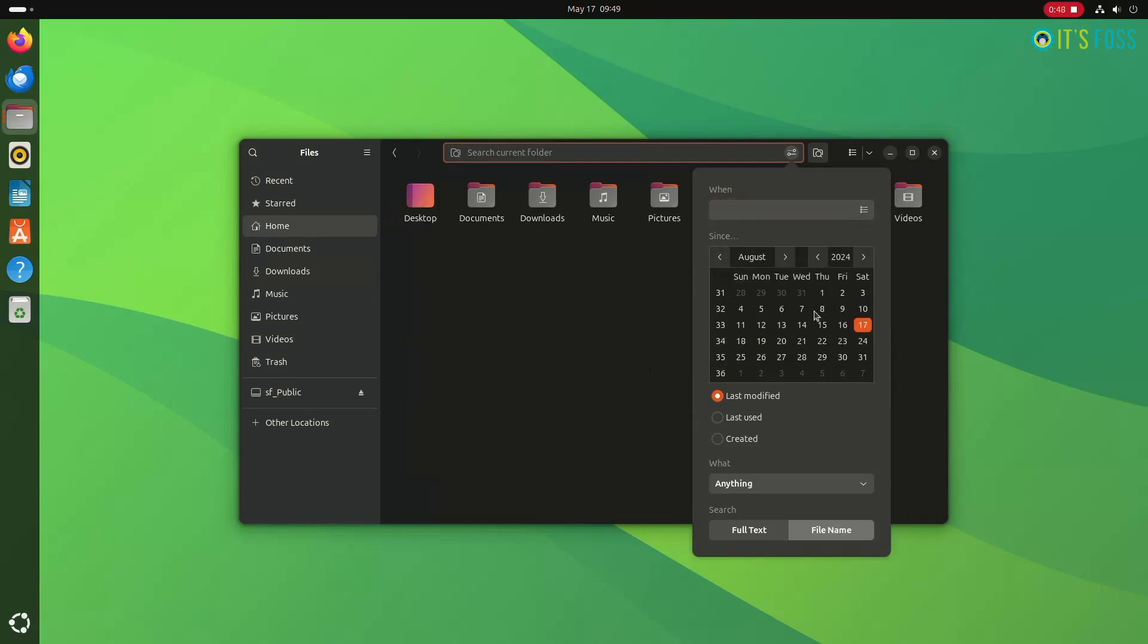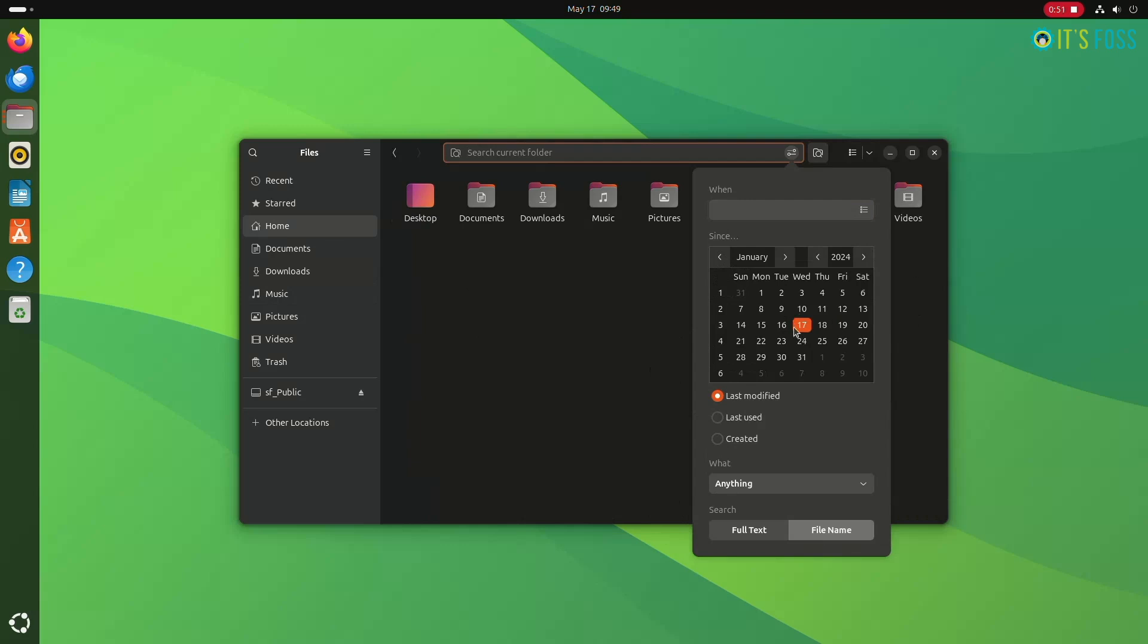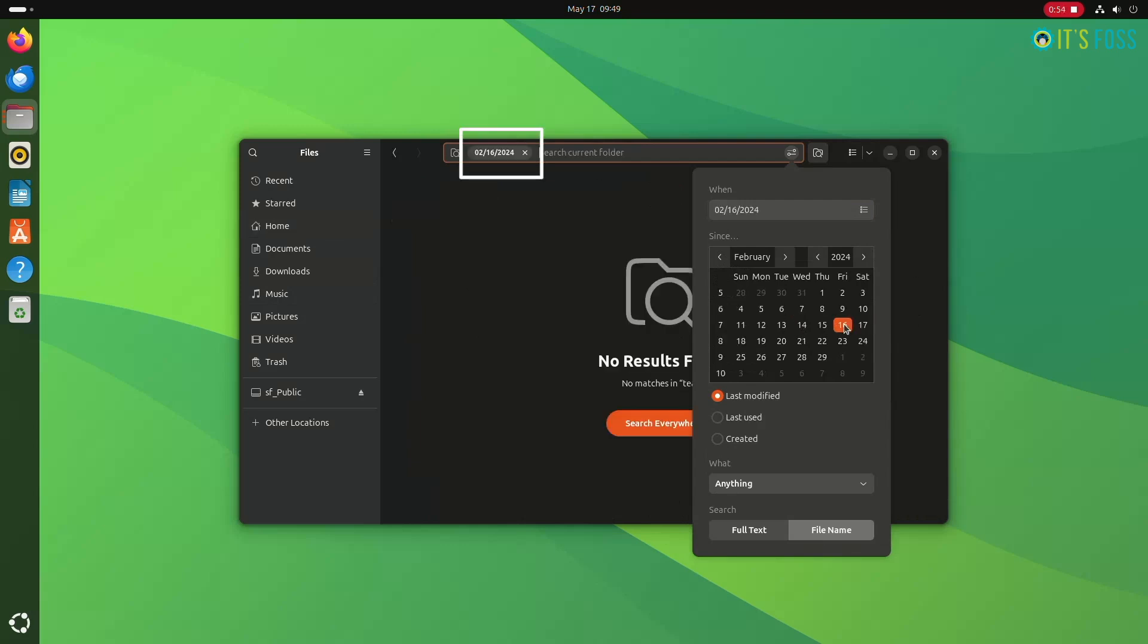Once you have set the date of your choice from the list, you can see the criteria applied on the search bar and the result gets modified based on the condition that you put.